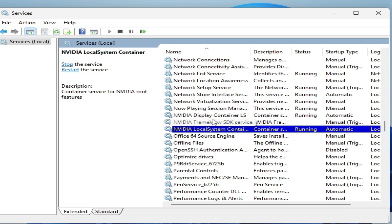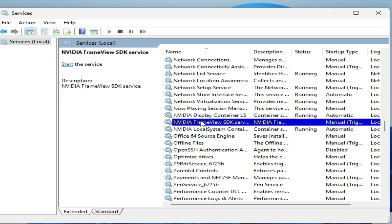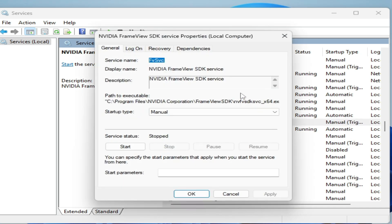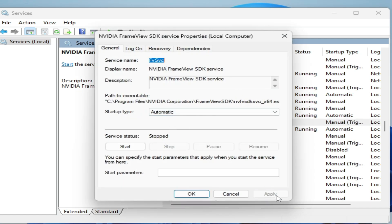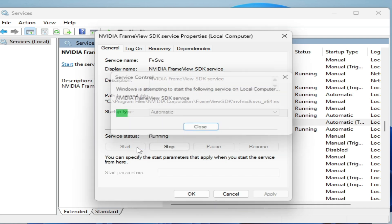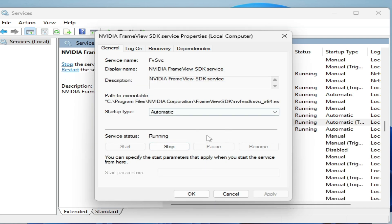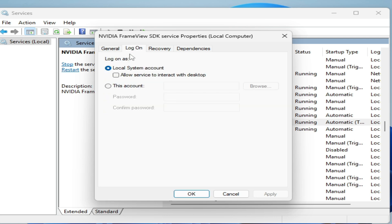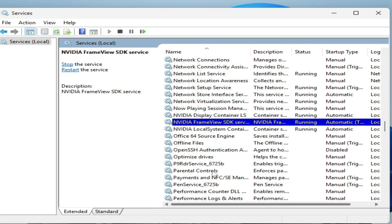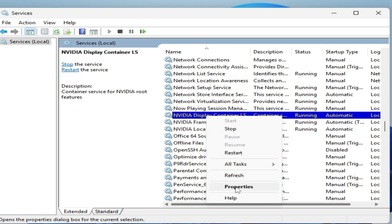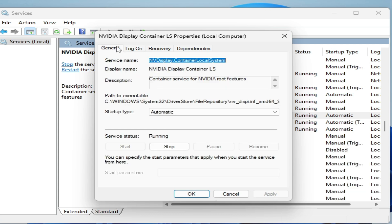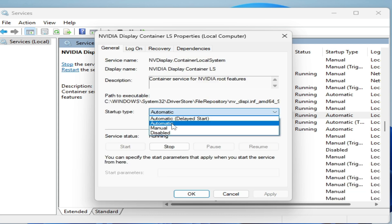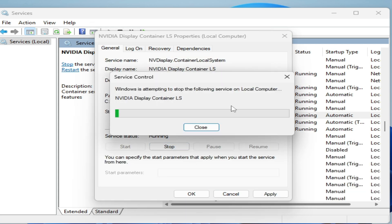Now find 'NVIDIA Display' and 'NVIDIA FrameView' services. Right-click on NVIDIA Display, go to Properties, select Automatic, click Apply, and start the service. You can restart this service as well — go to Log On, check the option, click Apply and OK. Then right-click on Display Container, go to Properties, Log On, check the option, click Apply, go to General, select Automatic, stop it, and restart it.